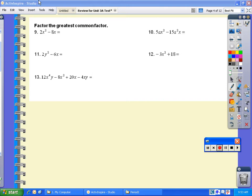Hello again. Mrs. Conway here to go over numbers 9 through 13 in your quadratic review packet. In numbers 9 through 13, we are just factoring the greatest common factor.